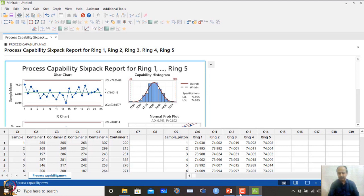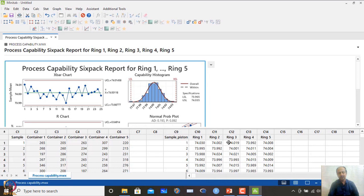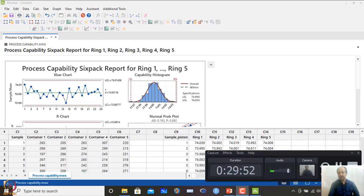We will stop here and continue our next session with more information on sigma levels and how to calculate them. Thank you for listening to this lecture. We will return in the next lecture to continue with these topics.